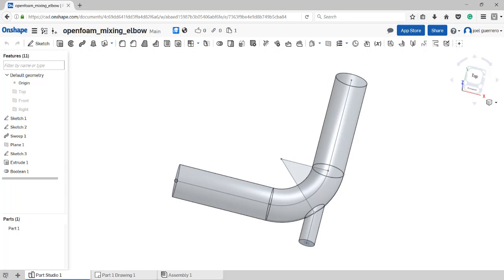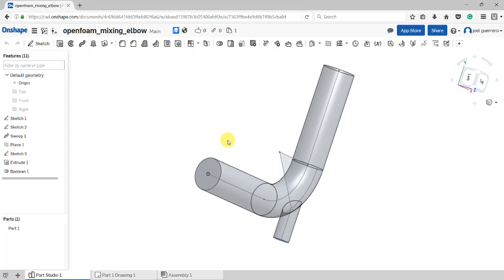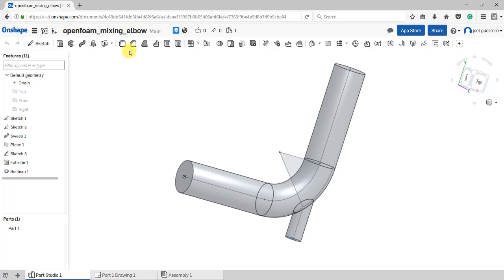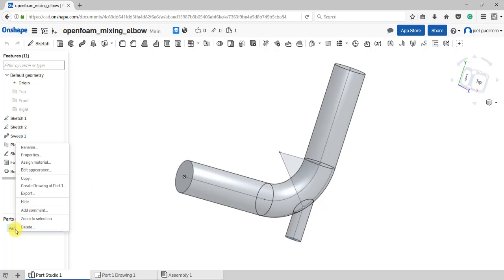In the previous video we created this geometry. If you don't already have it, look for it and clone it. At this point we are going to create the mesh and then run a simulation. In this video we'll focus on the mesh. First, we need to save this geometry as an STL.